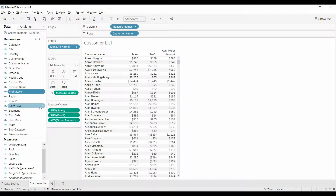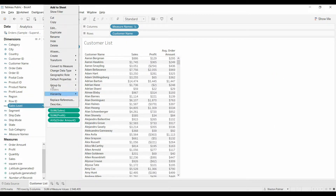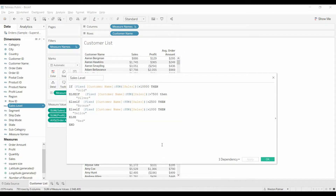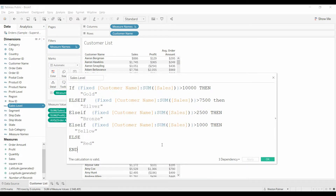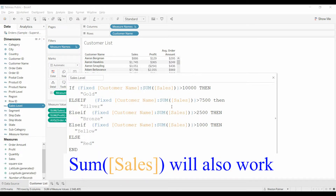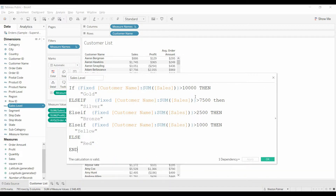We're going to see the same thing under Sales, except instead they've got Gold, Silver, Bronze, Yellow. Once again, you have this fixed formula up here. We want to look at the sum of the sales for all of the customer — otherwise this will evaluate based on the order, and that's not what we want.